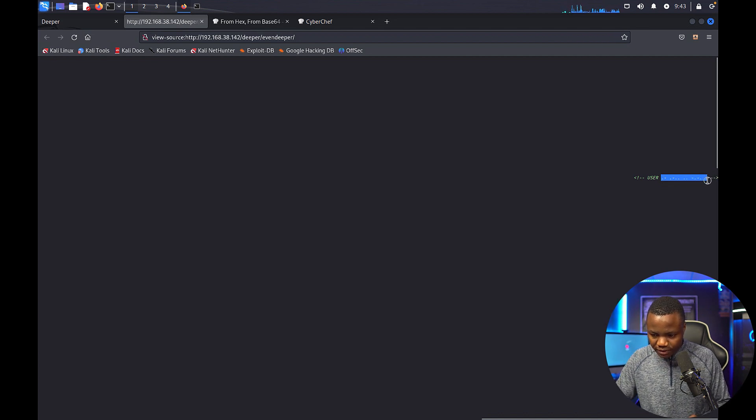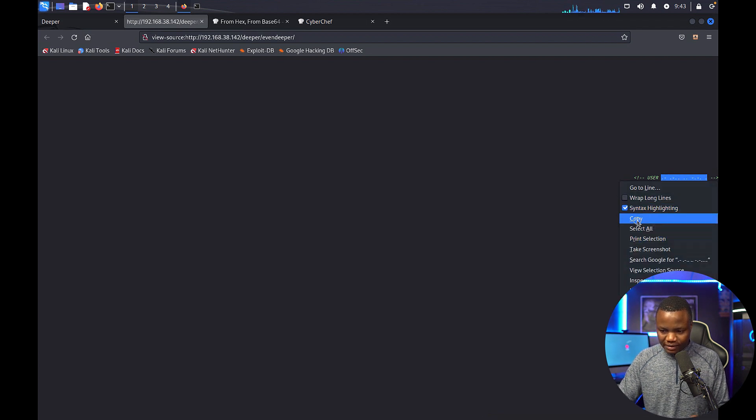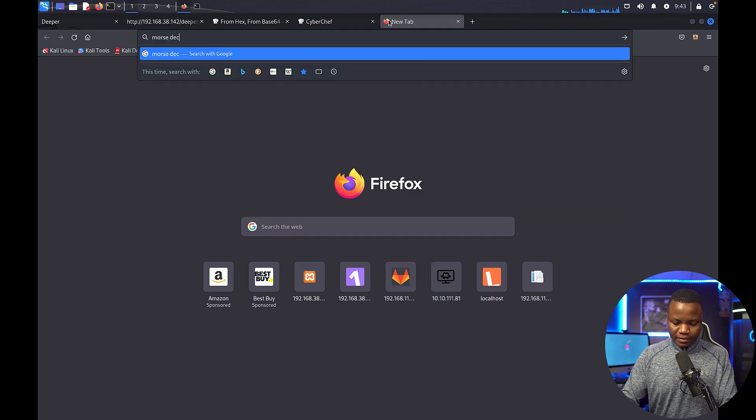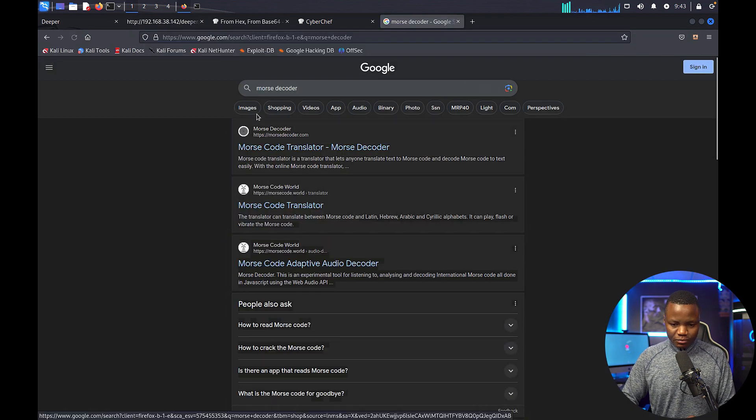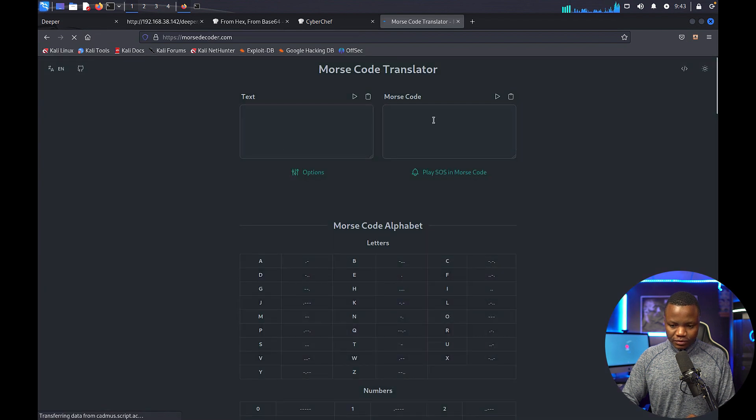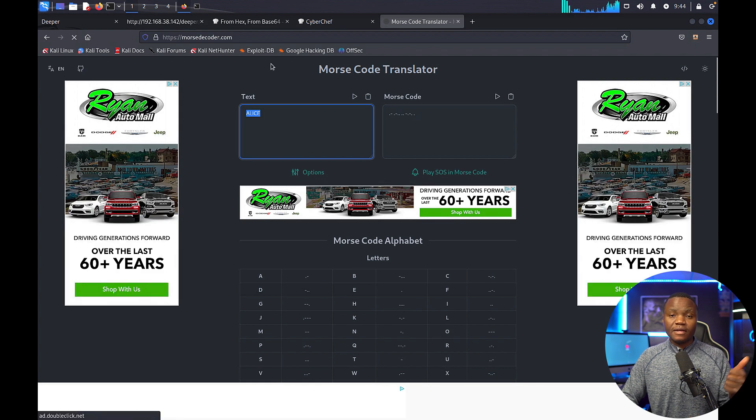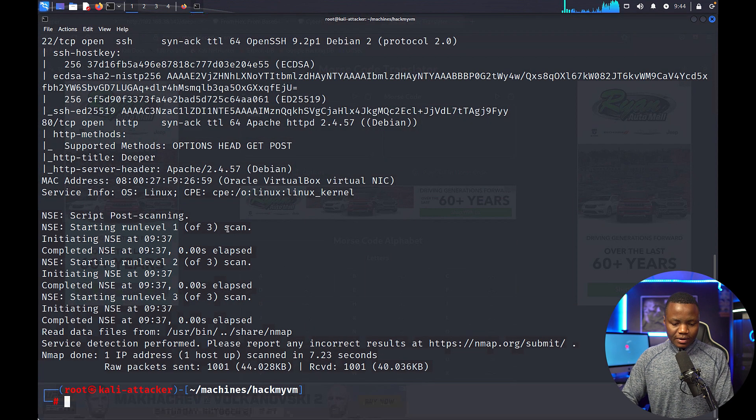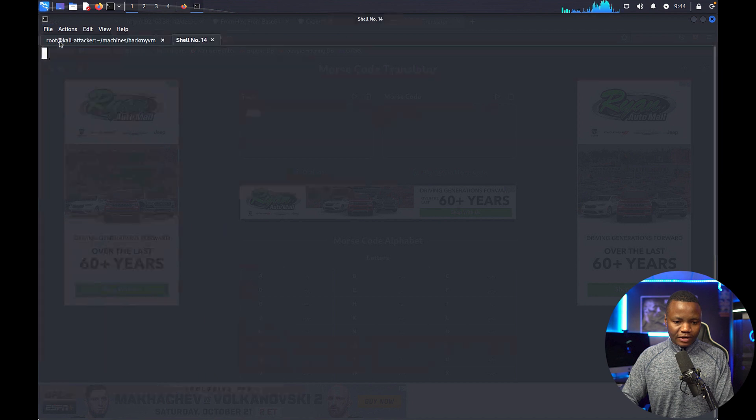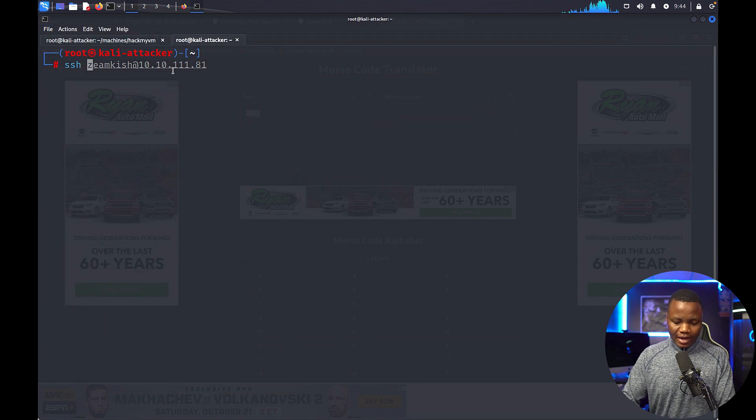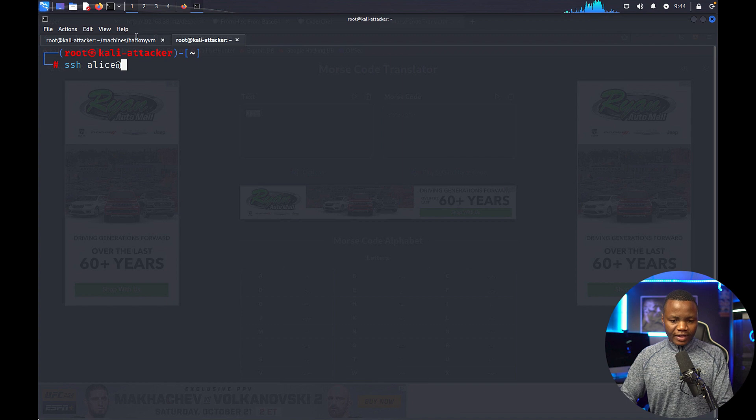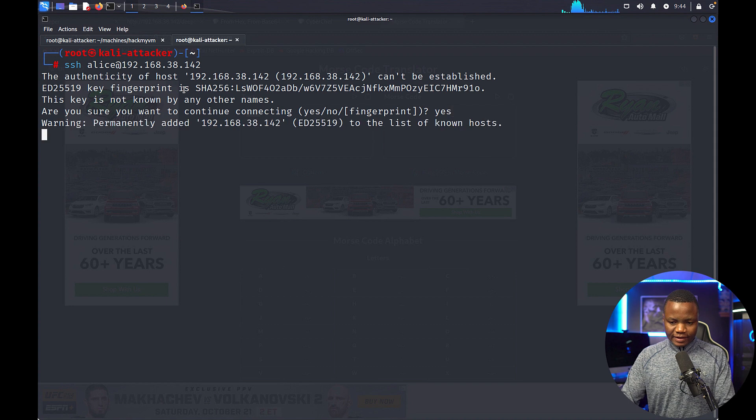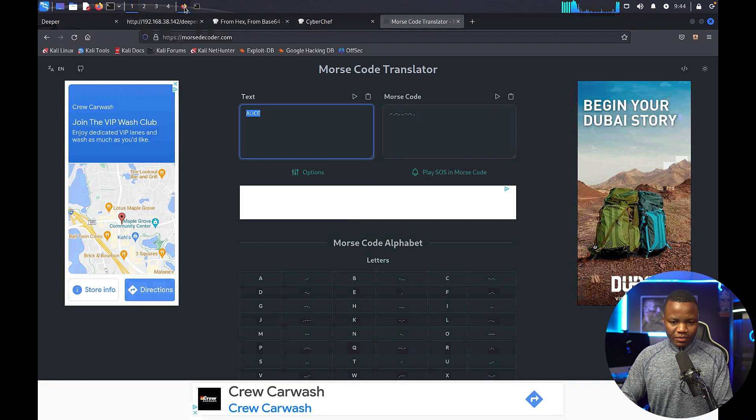From doing so many CTFs, I've seen this is morse code, so I'll copy that in morse decoder. So we need to give them the actual morse here. So the user is alice. So we have alice and we have a password, so we can now come back here and say, okay, we're only at 22 and 80, so we're going to actually try to SSH. Yes, alice and the IP address. All right, and say yes.